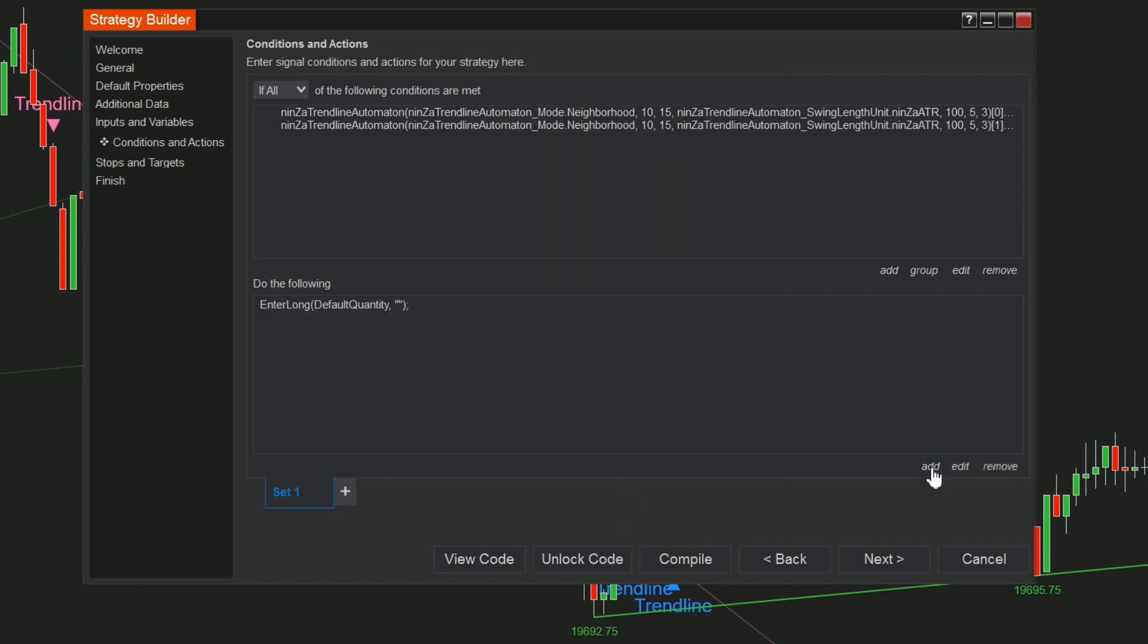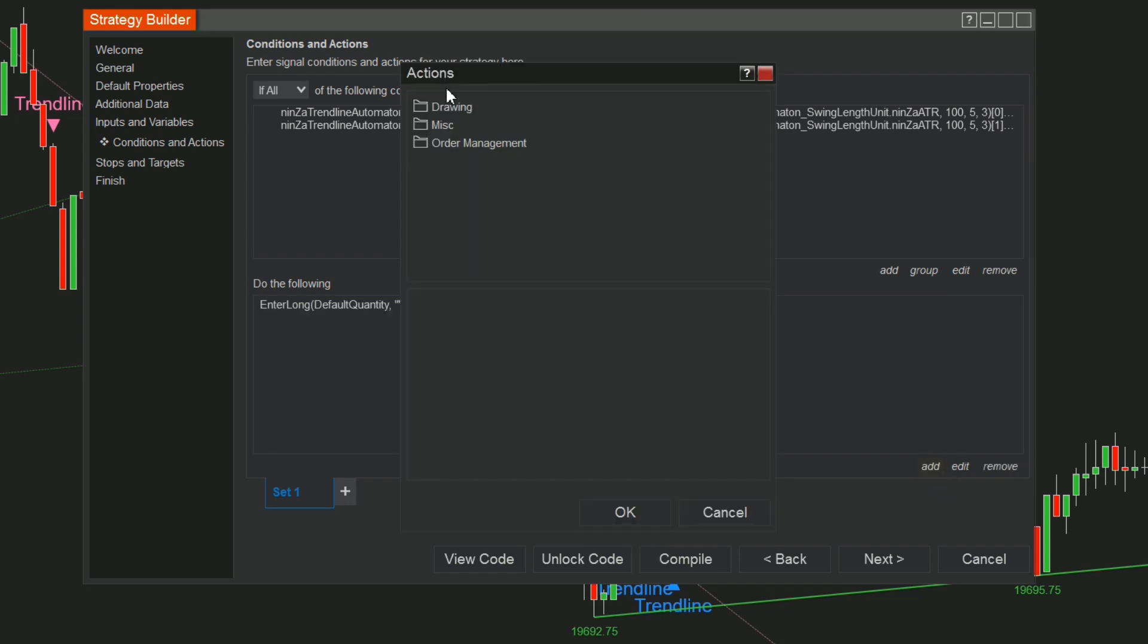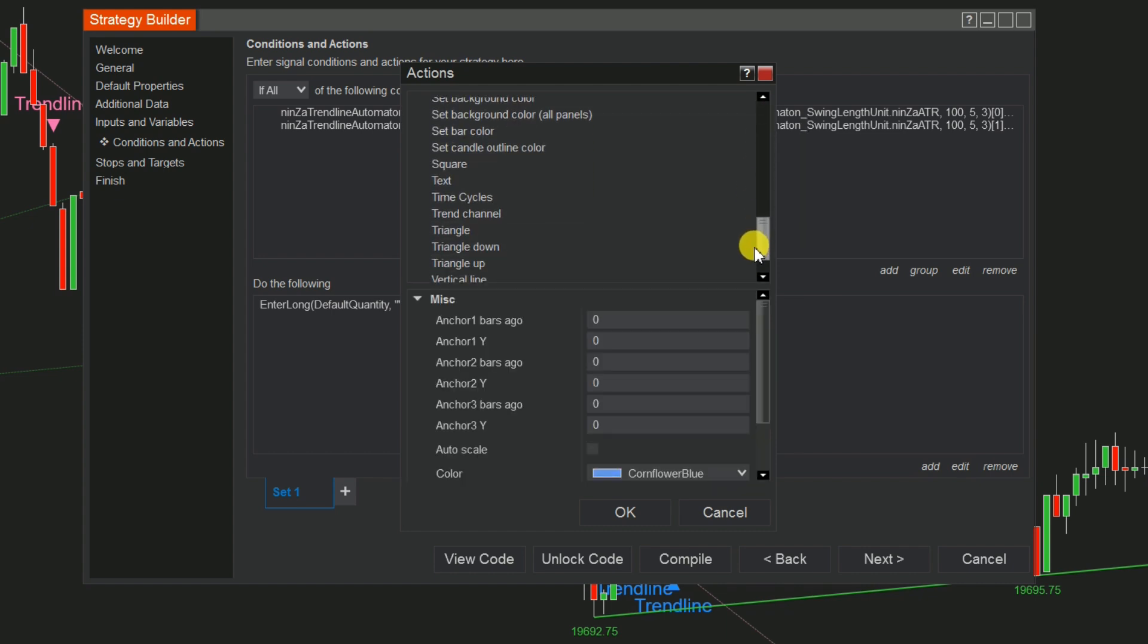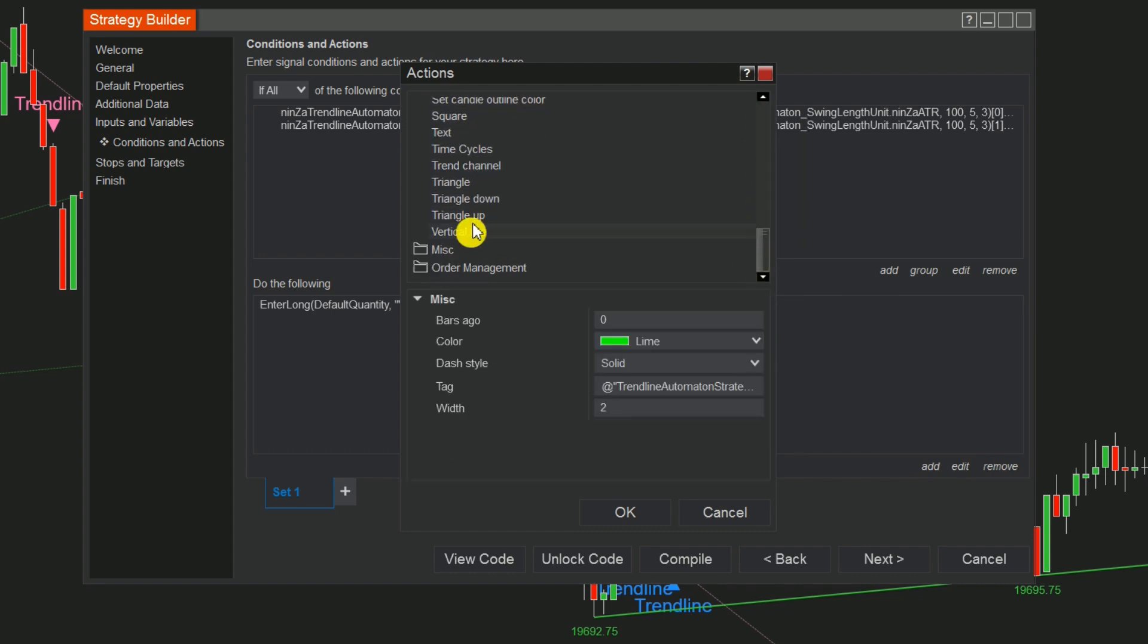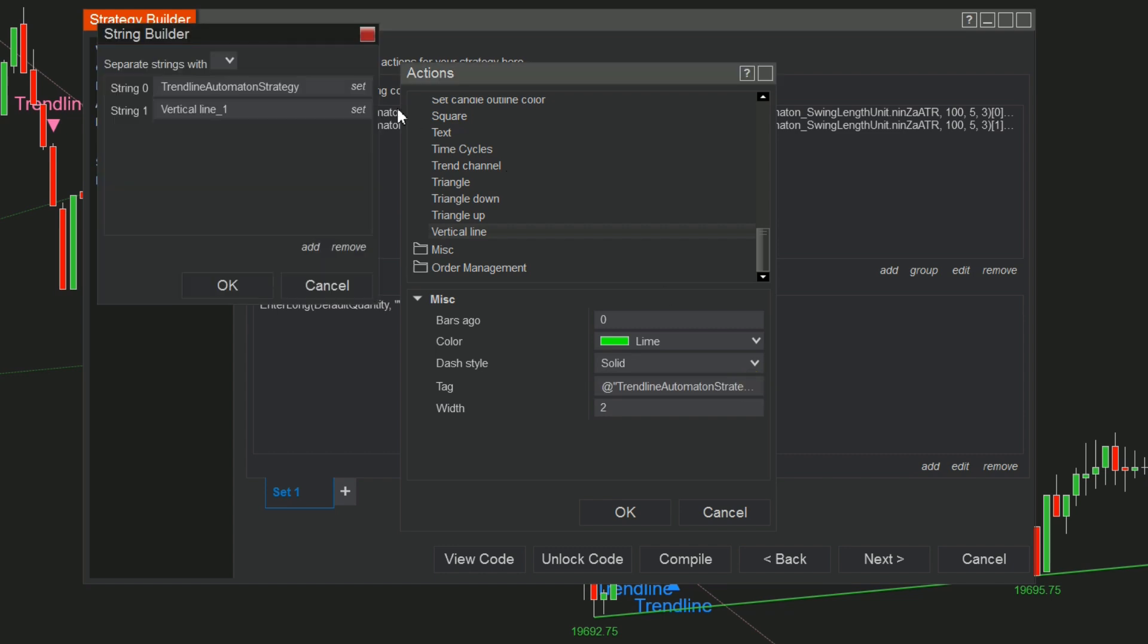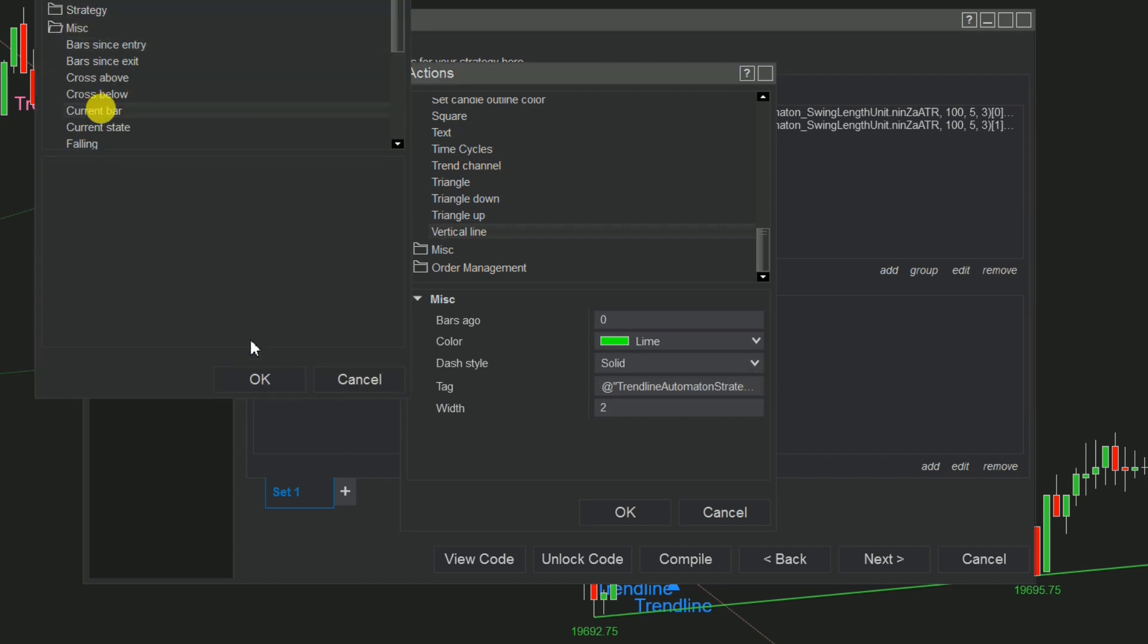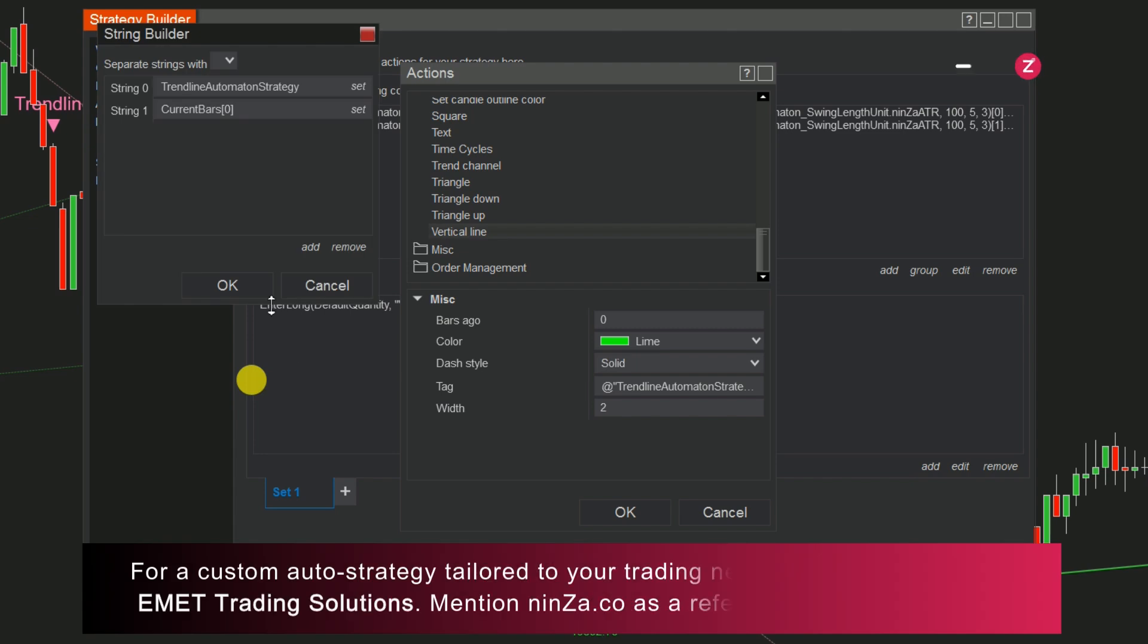For added clarity, you might want to draw vertical lines on the chart by selecting Drawing, scrolling down and choosing Vertical Line. Click on the Tag Box to access the String Builder option and hit Set. Choose MISC and select Current Bar from the list.